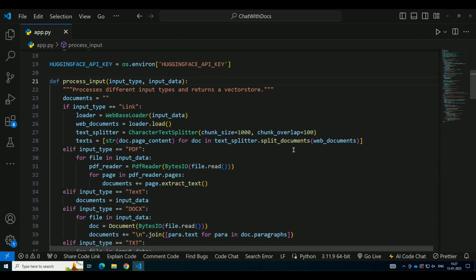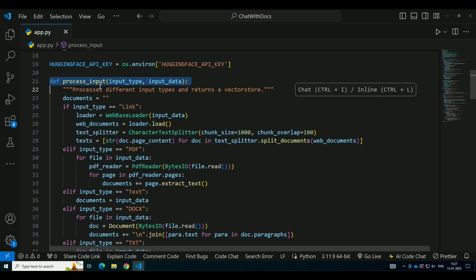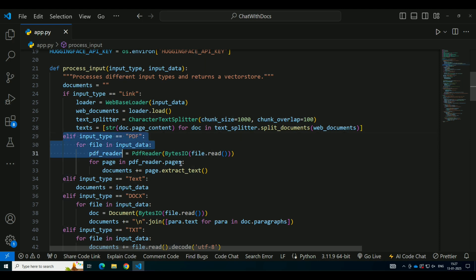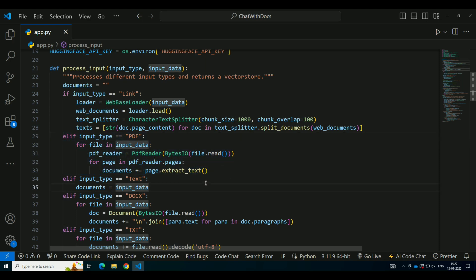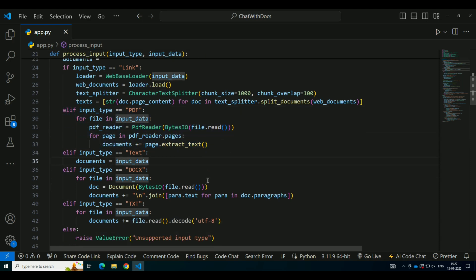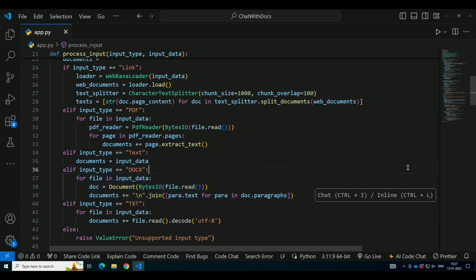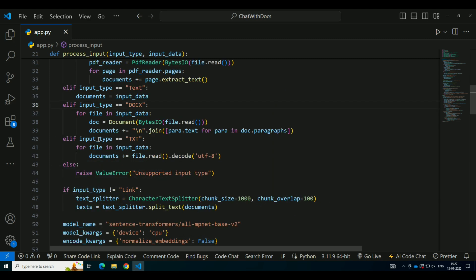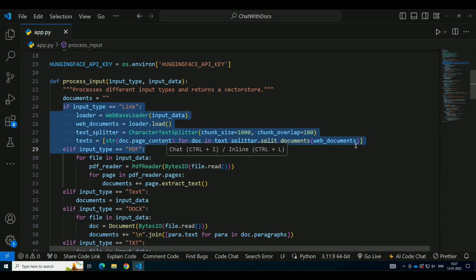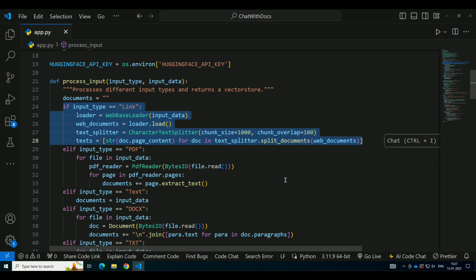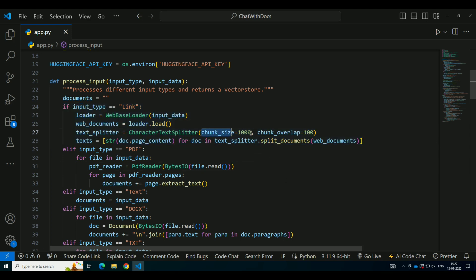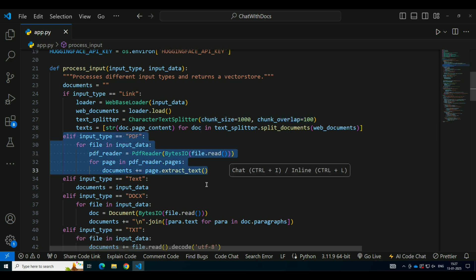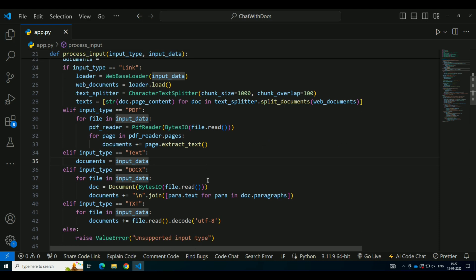Next, let's talk about how we handle file uploads. The first part of the code allows users to upload files, such as PDFs, DOCX, or text files. Based on the file type selected, we process the content accordingly. If the user uploads a PDF file, the code uses PyPDF2 to read each page and extract the text. If it's a DOCX file, we use the Python-docx library to extract the text from the document's paragraphs. For TXT files, it reads the content directly. We also support URLs. If a user provides a link, the system uses the web-based loader from LangChain to fetch the content of that web page. This flexibility allows users to upload different types of files or input a URL, and the system processes them seamlessly.